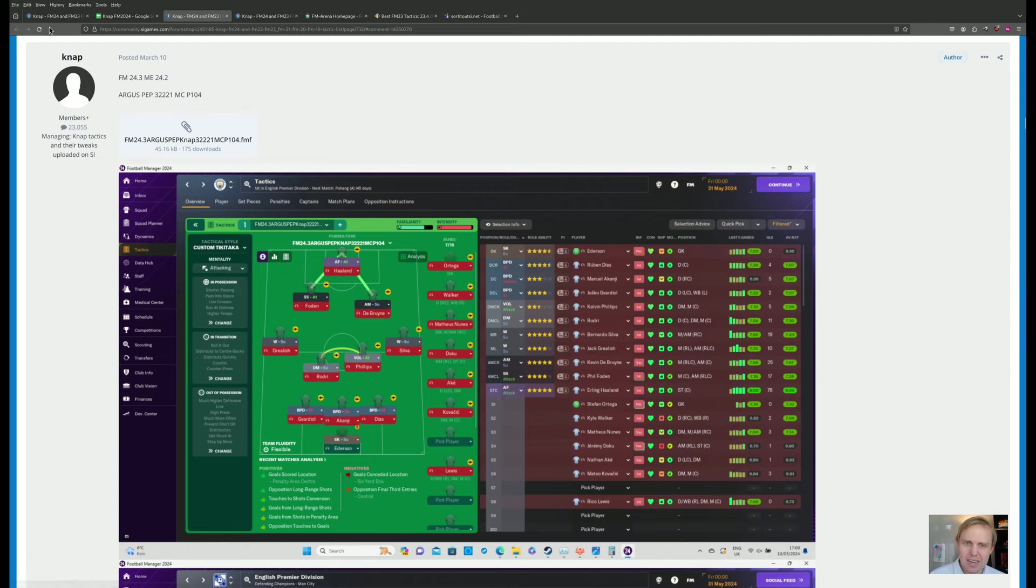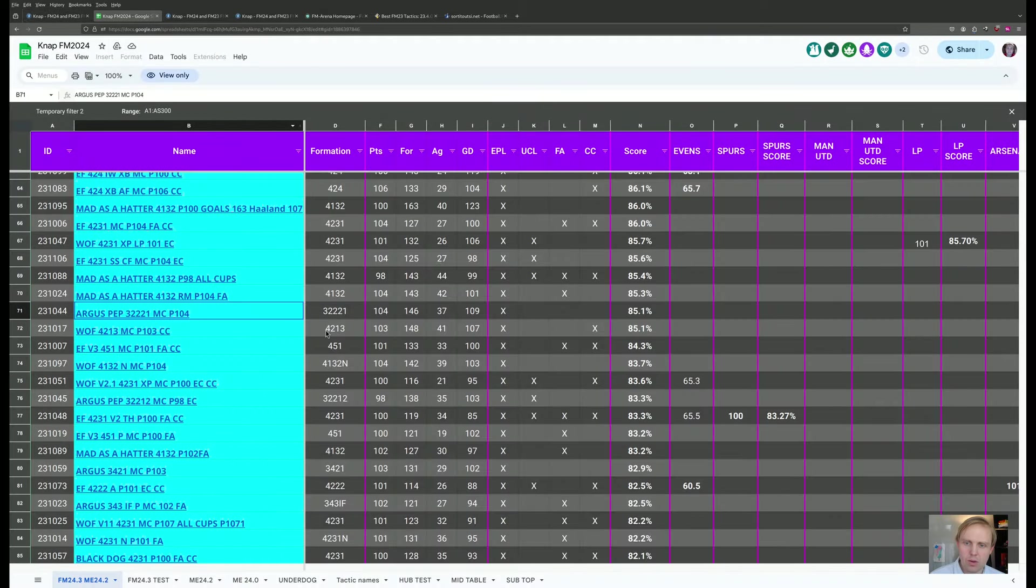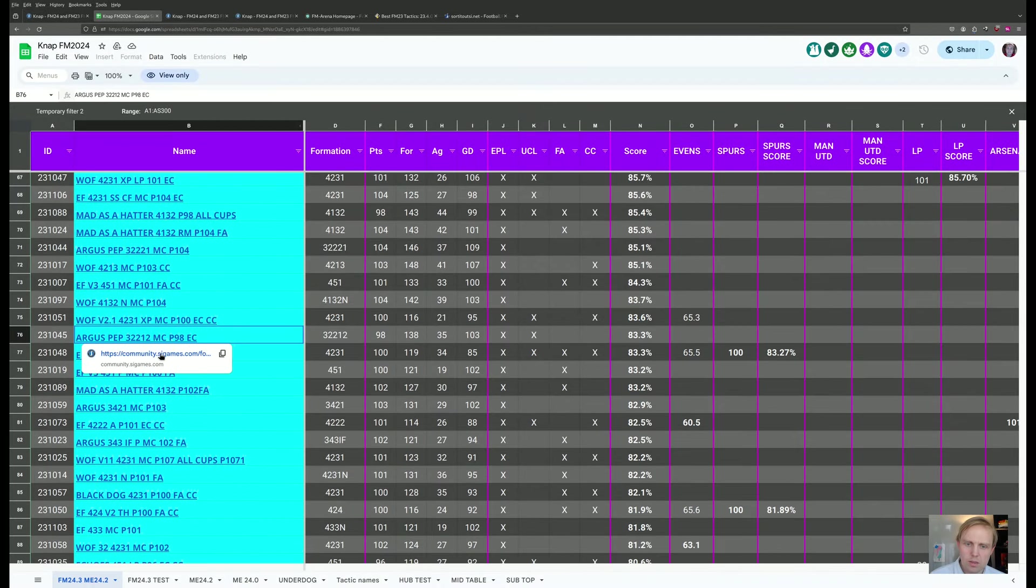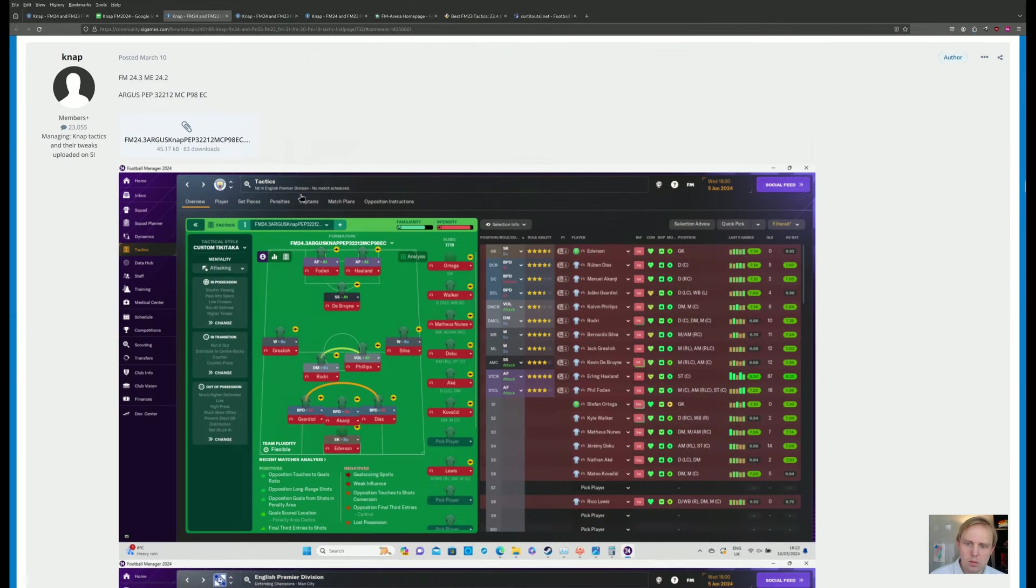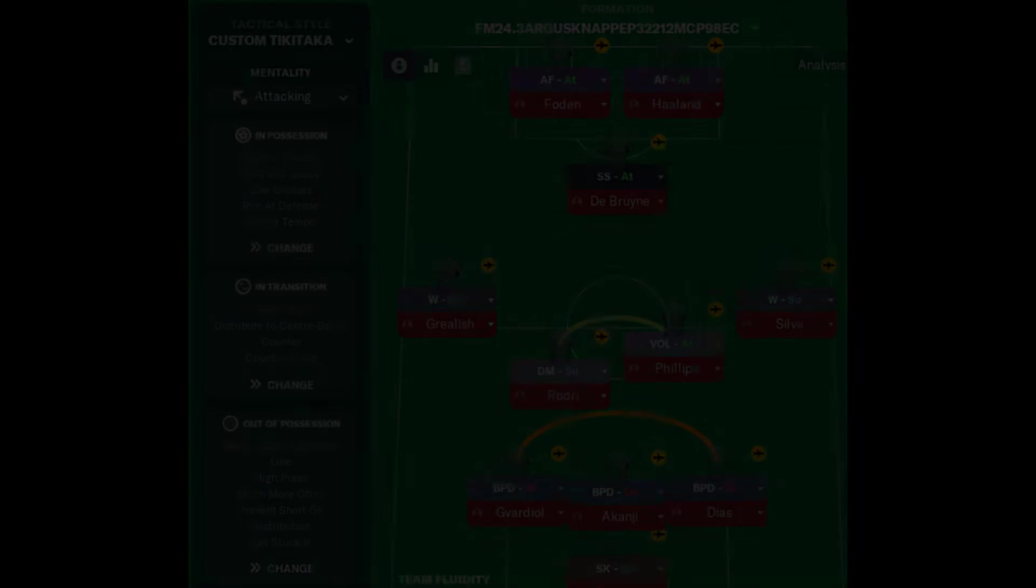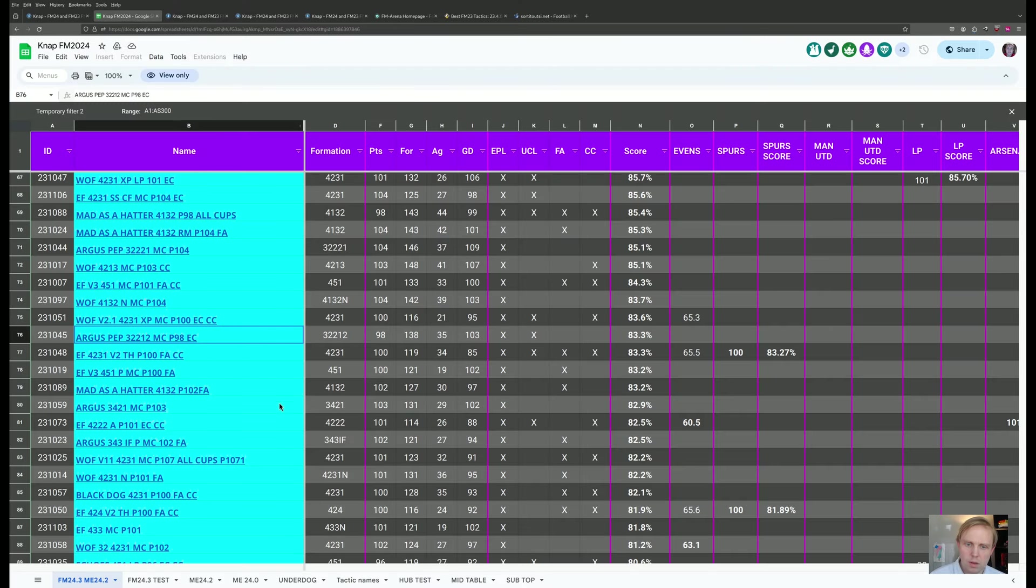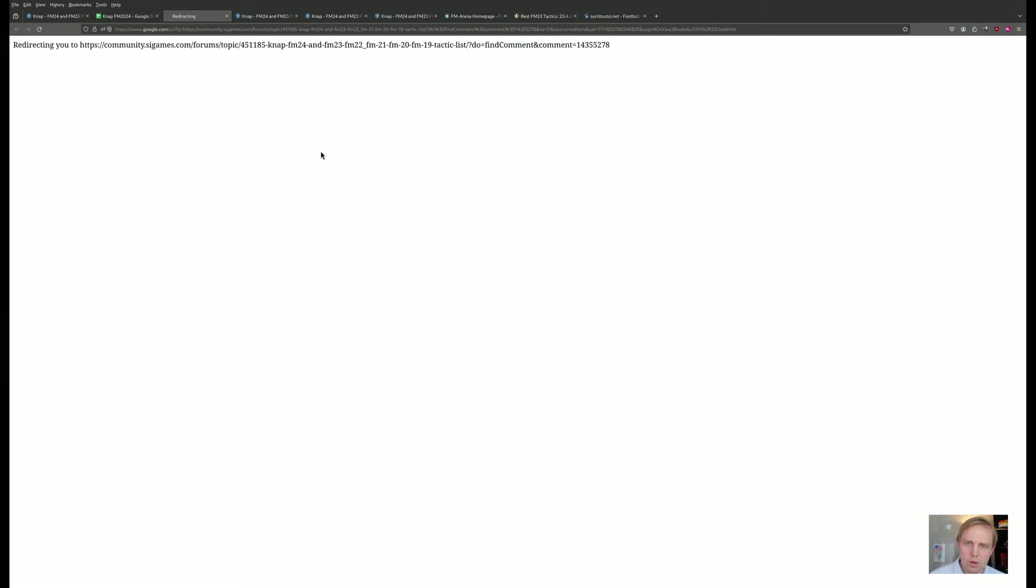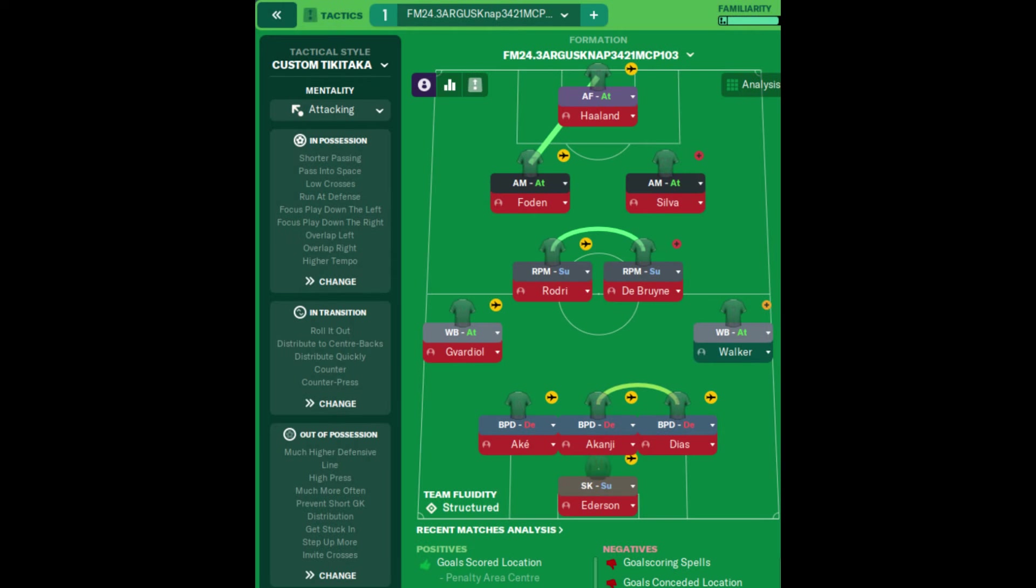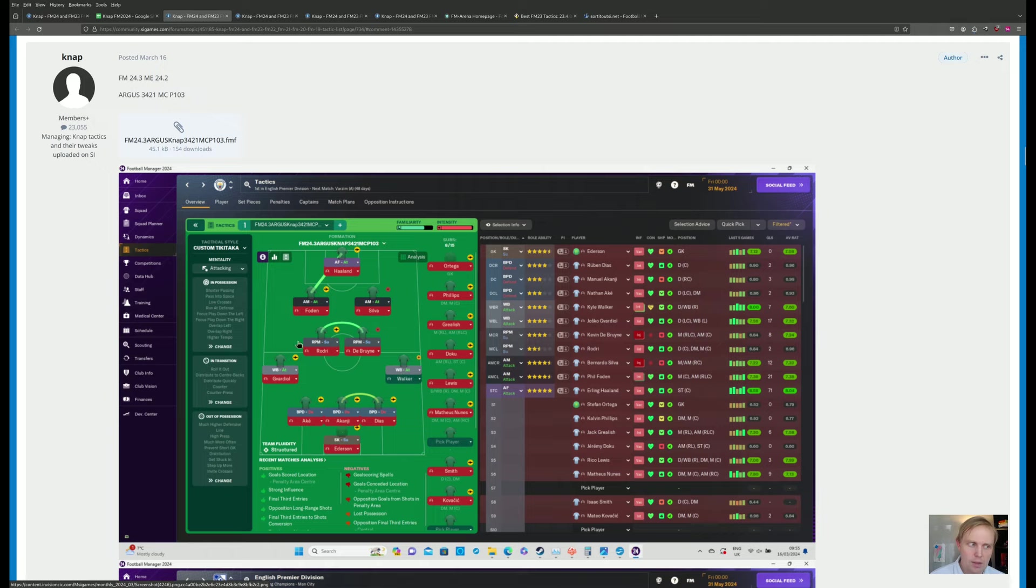And so there's an idea of what things are like when we go down here and we look at other tactics, this is another Argus Pep one. This is going to be basically the same setup. We have one right here, Argus 3421. That's going to look a little bit more like what we expected, with three defenders and then these two wingbacks on attack on the side. So that does it there for the KNAP tactics.